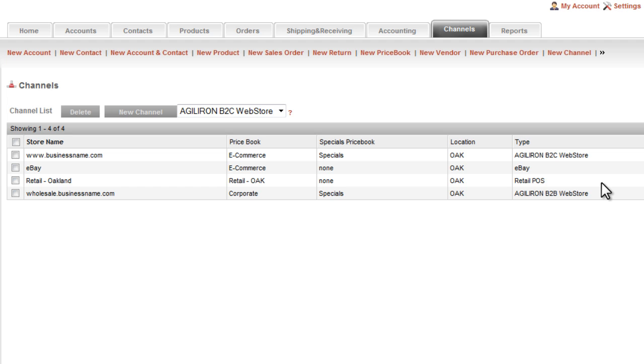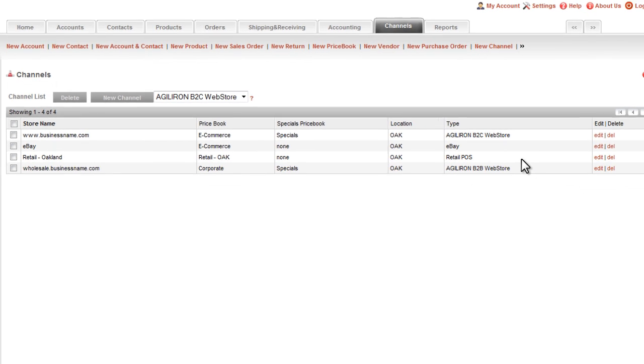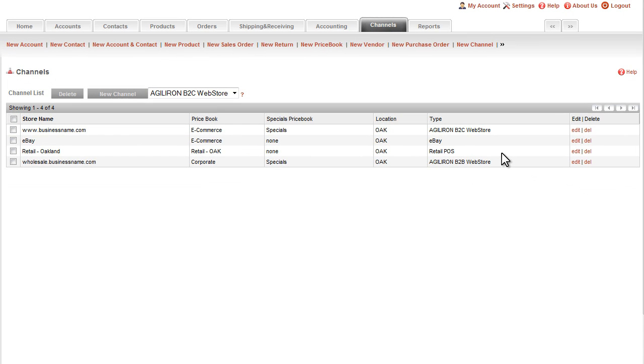Let's take a look at a couple of these channels to get a flavor of what the setup of a channel looks like. We will start with the retail POS or point of sale, which is the simplest of the channels.